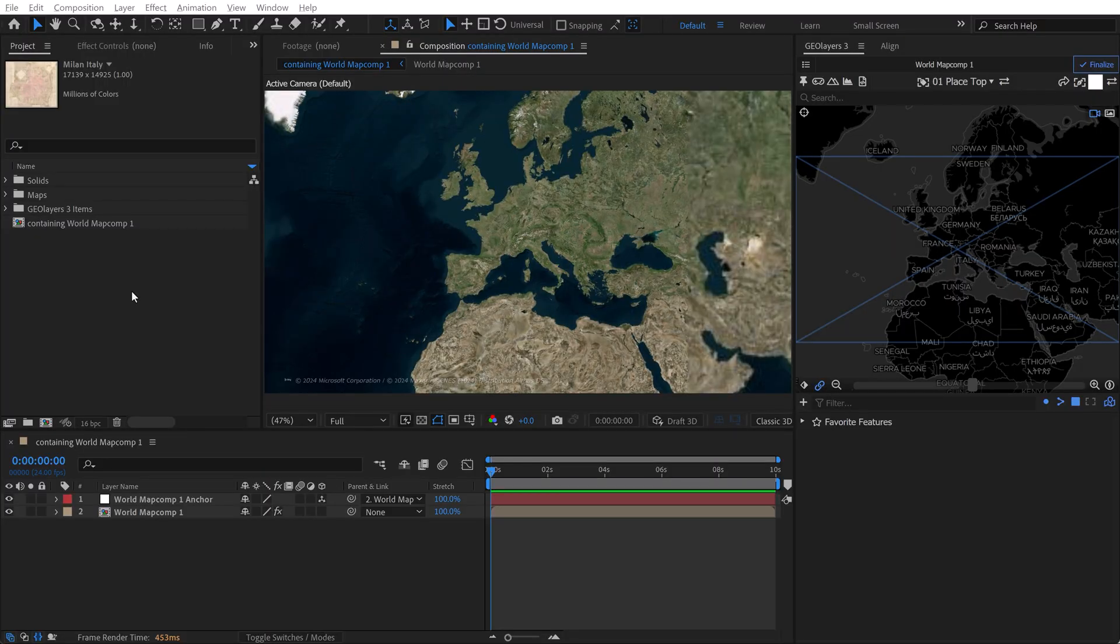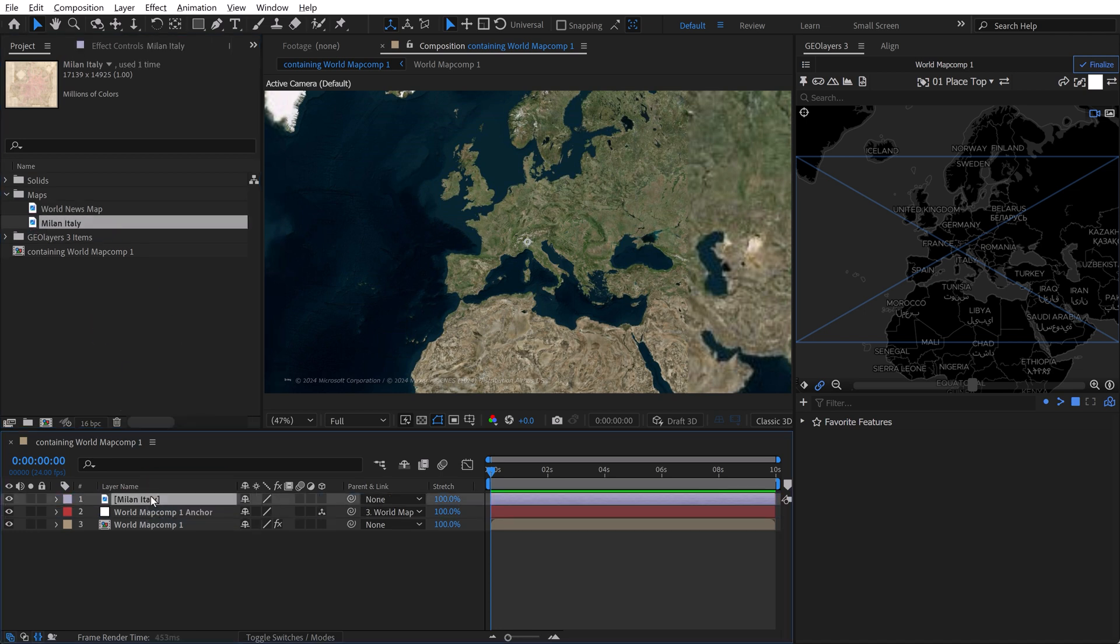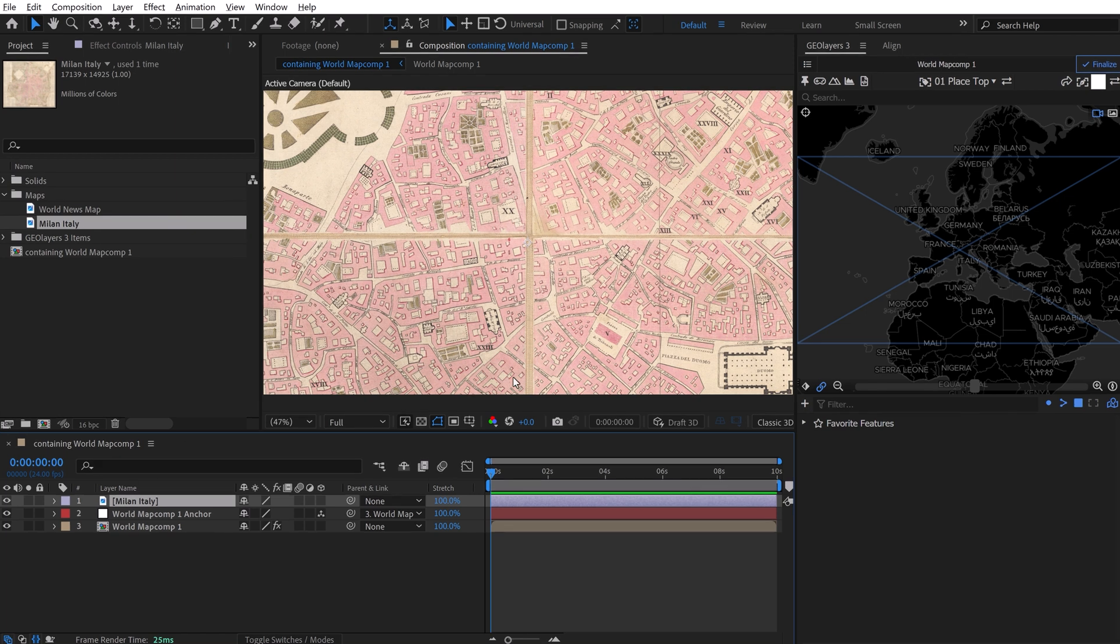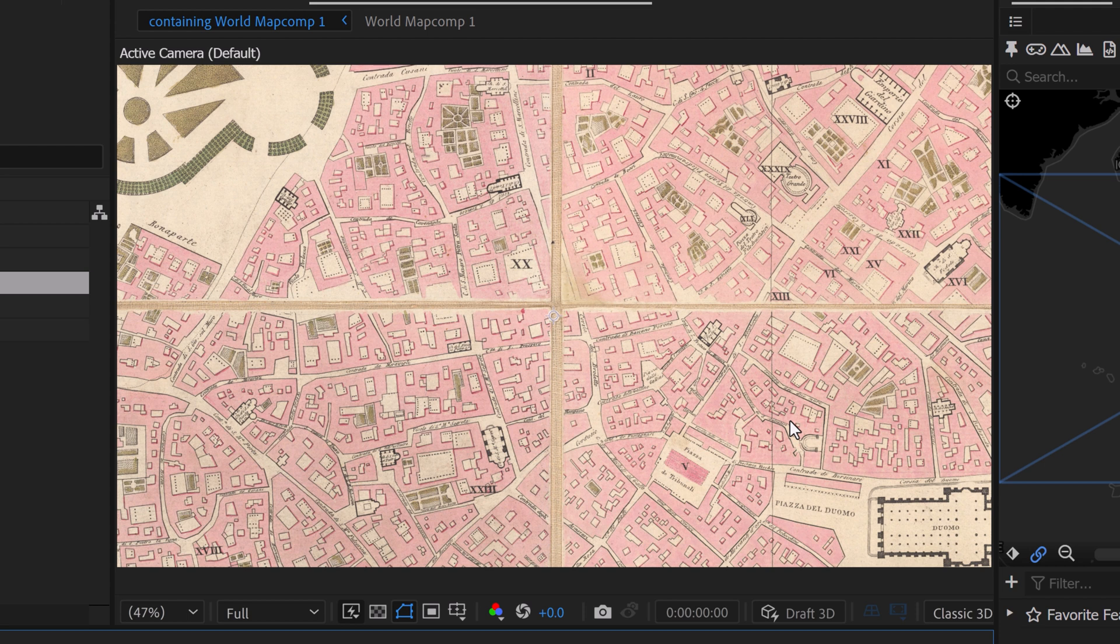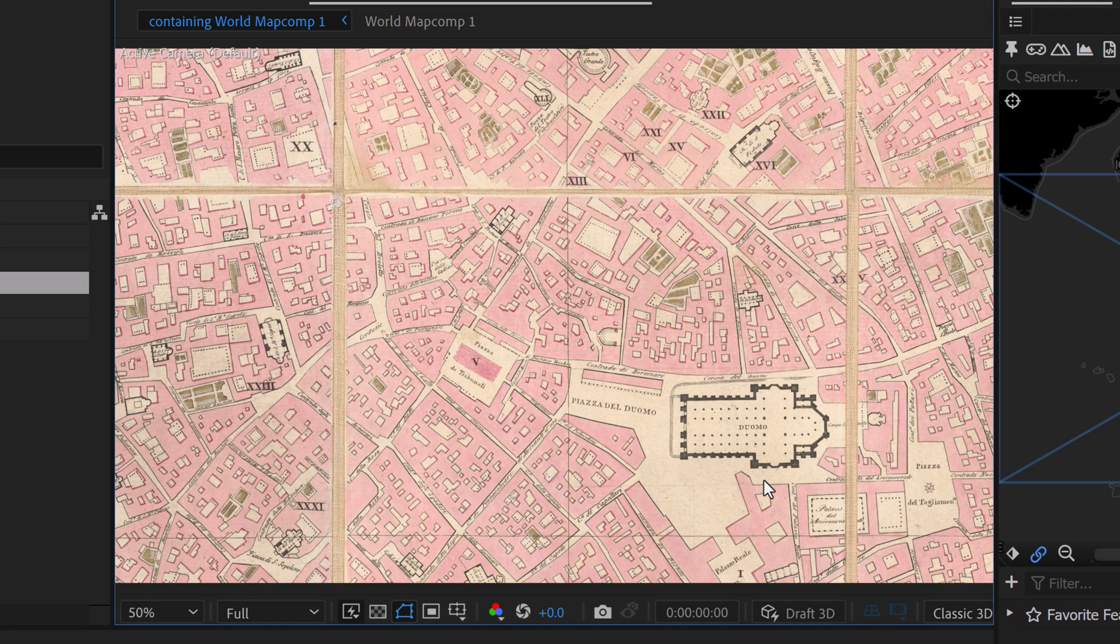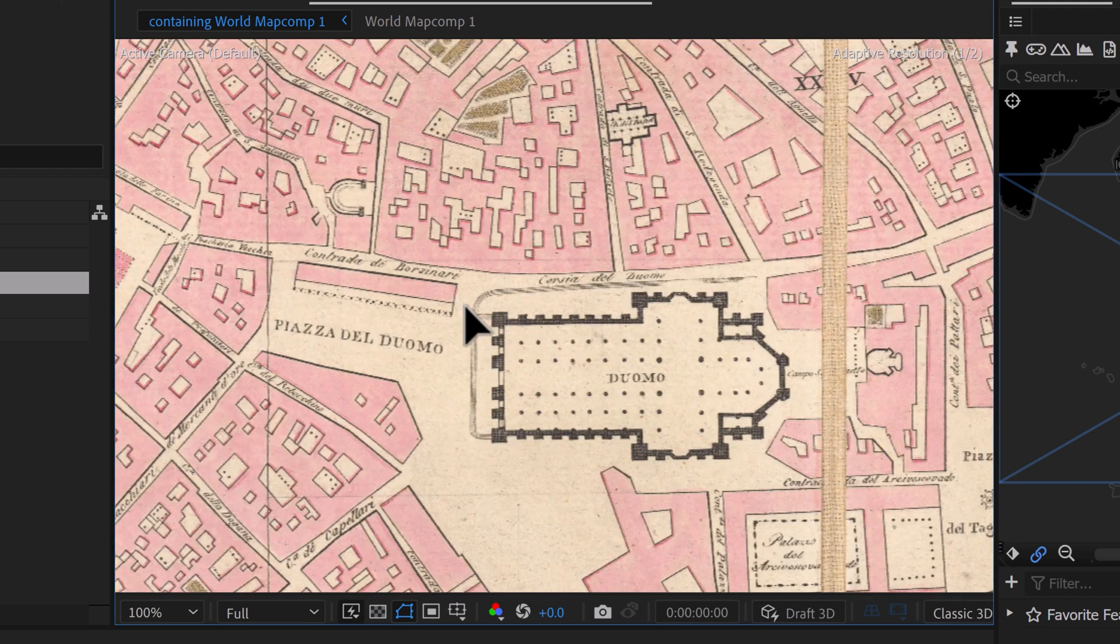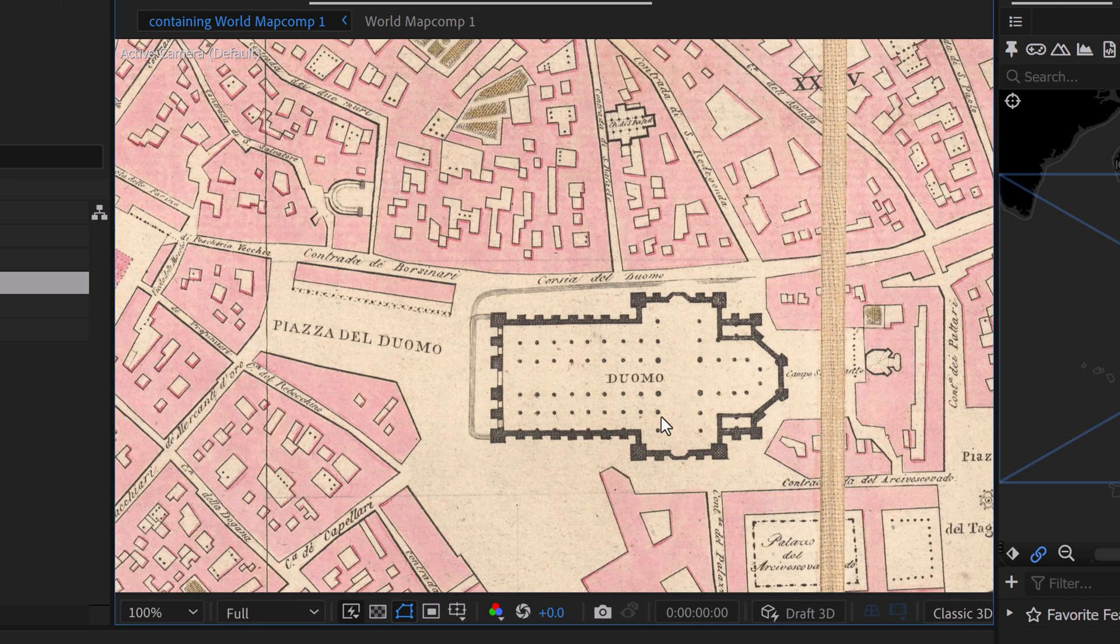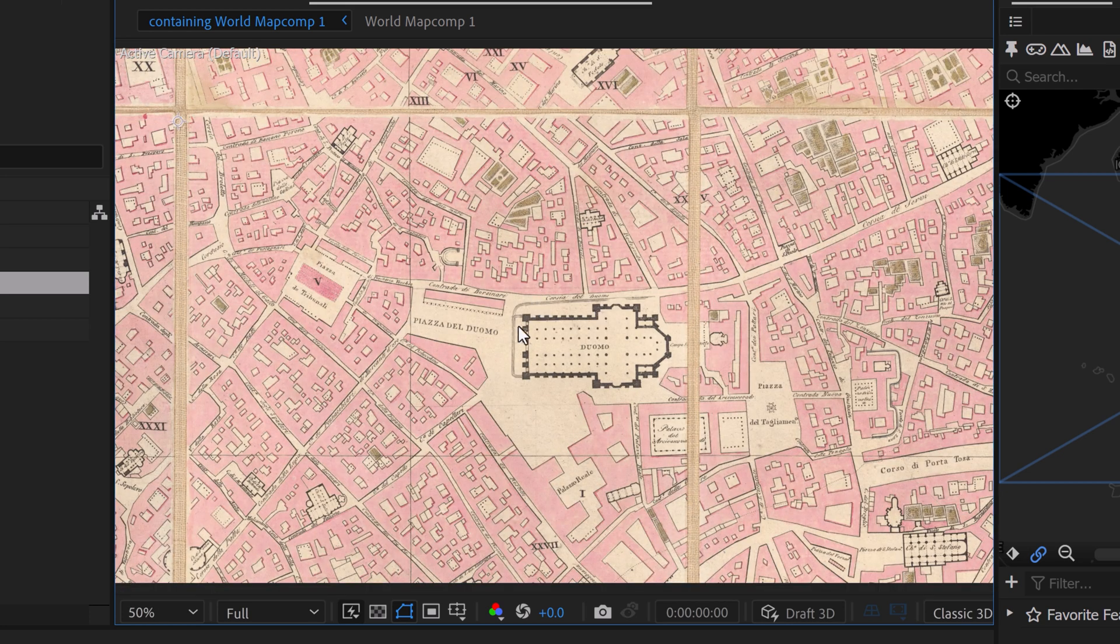Now I'm inside of Adobe After Effects, and I've already set up my GeoLayers 3 map comp here, and I've imported this map. I'm going to grab the Milan Italy map and bring it into my timeline here and place it at the very top. The way we line this up is we simply are going to manually line up some specific landmark. Right away I can see this Duomo. This is a really famous spot of Milan, and this is actually still going to be a modern contemporary landmark, so we can definitely use this.